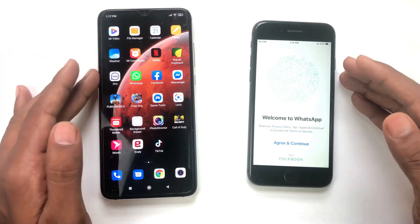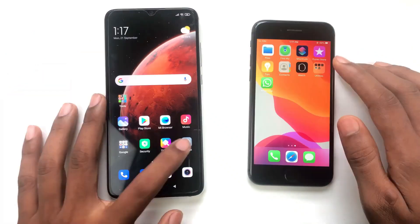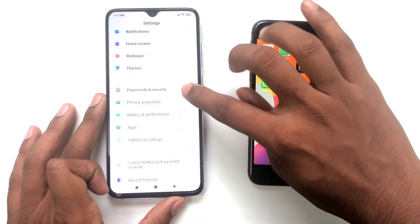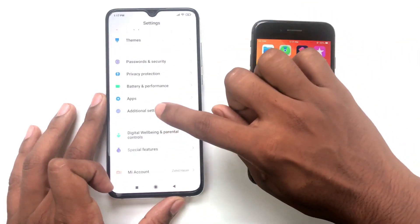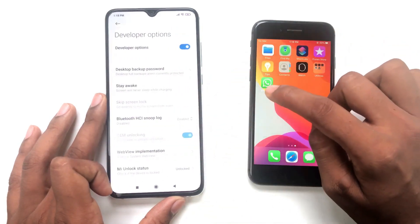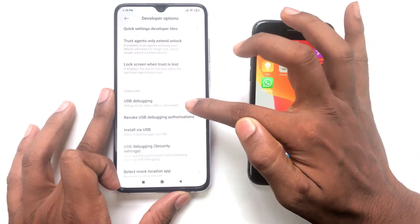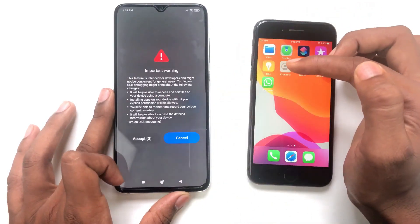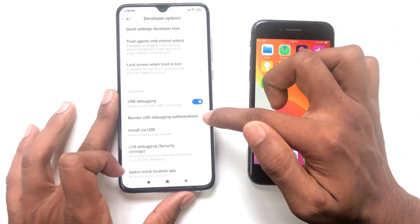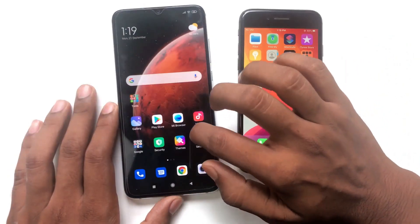Before starting, we have to change some settings on Android and iPhone. First, go to settings and turn on the developer option. If you don't know how to enable it, search on YouTube — for example, 'how to enable developer option on Samsung A20.' After enabling developer options, open it, turn on USB debugging, and also enable install via USB.